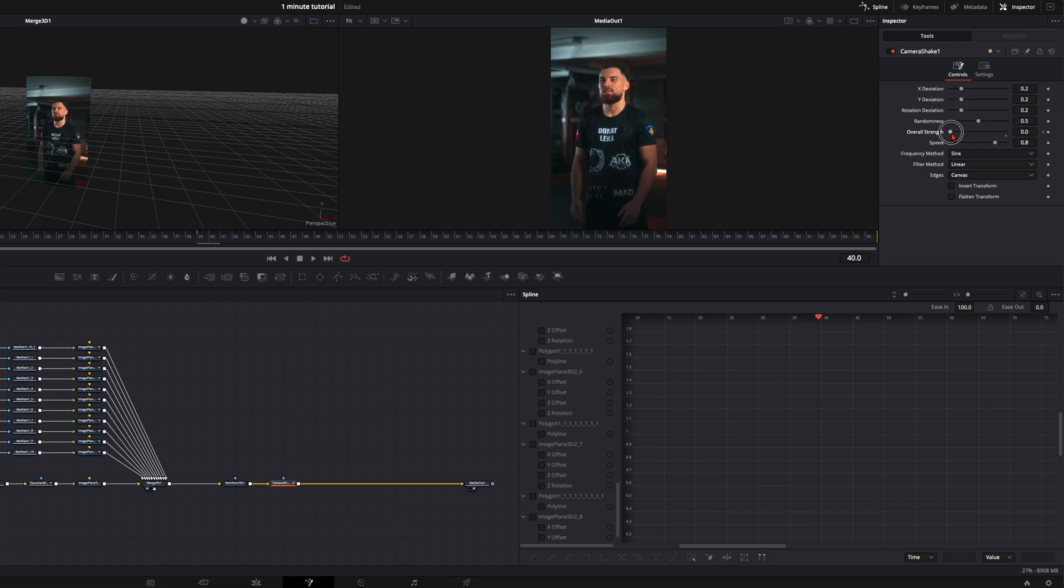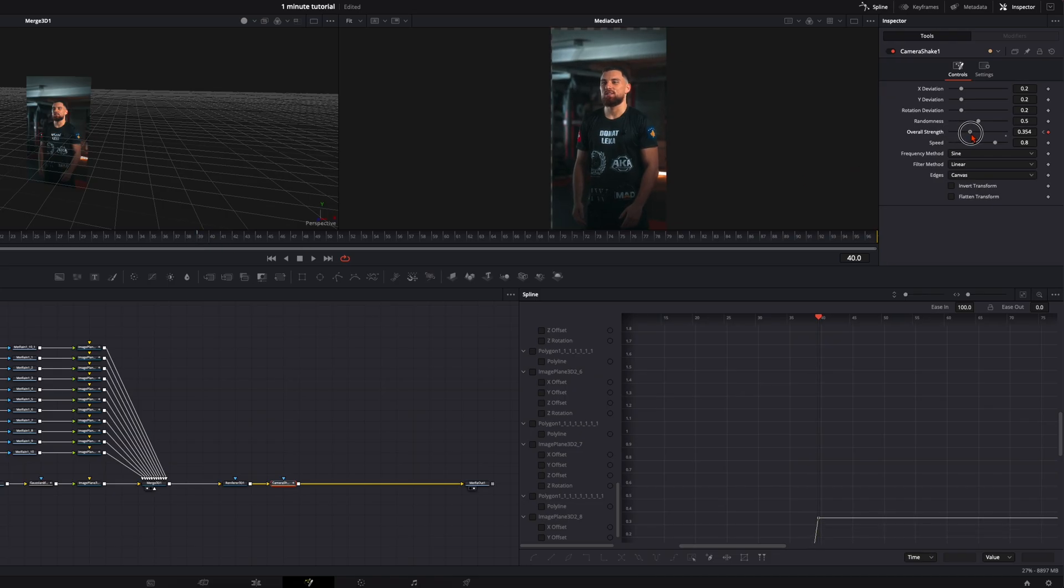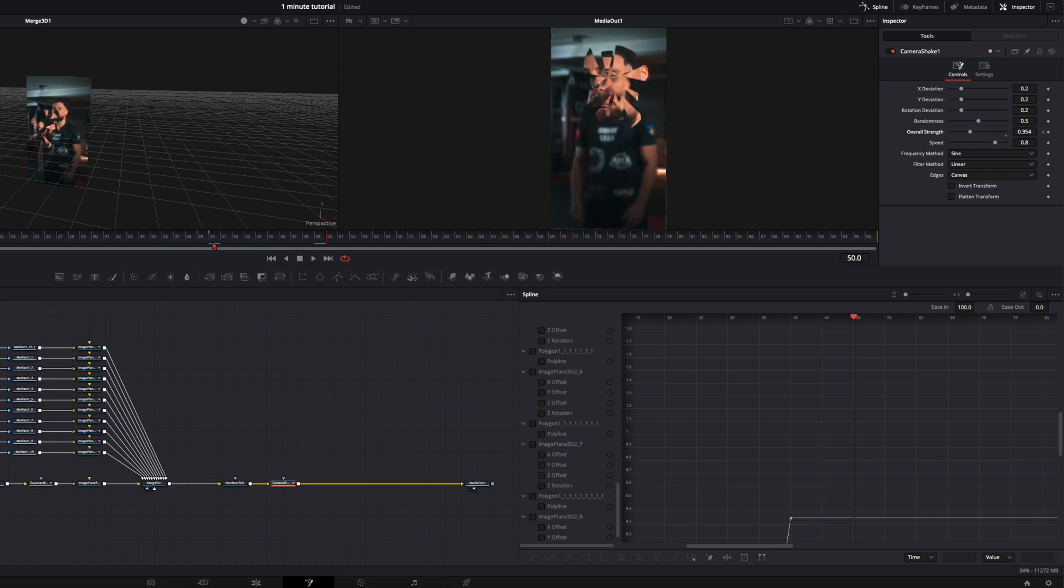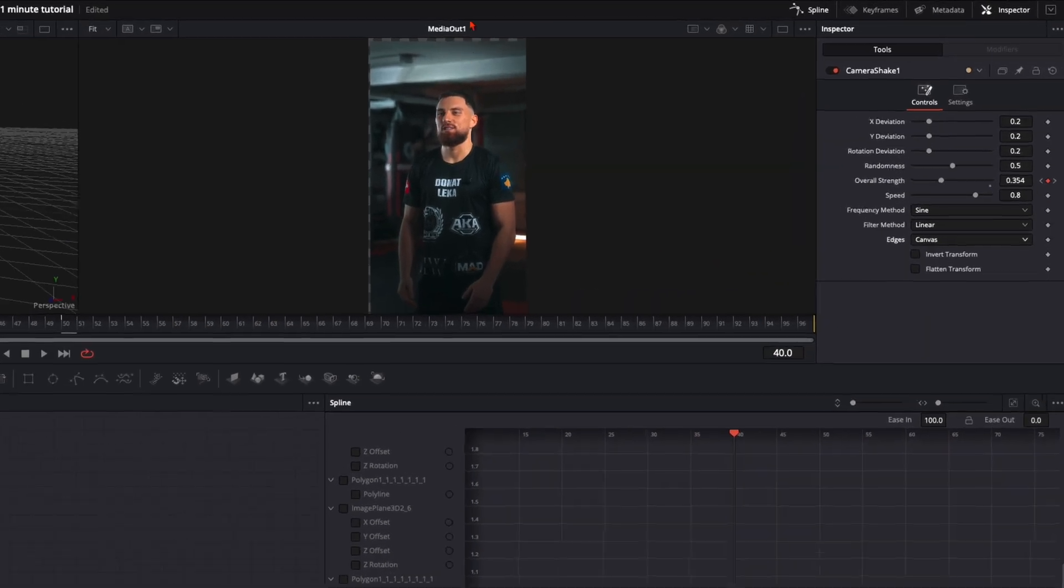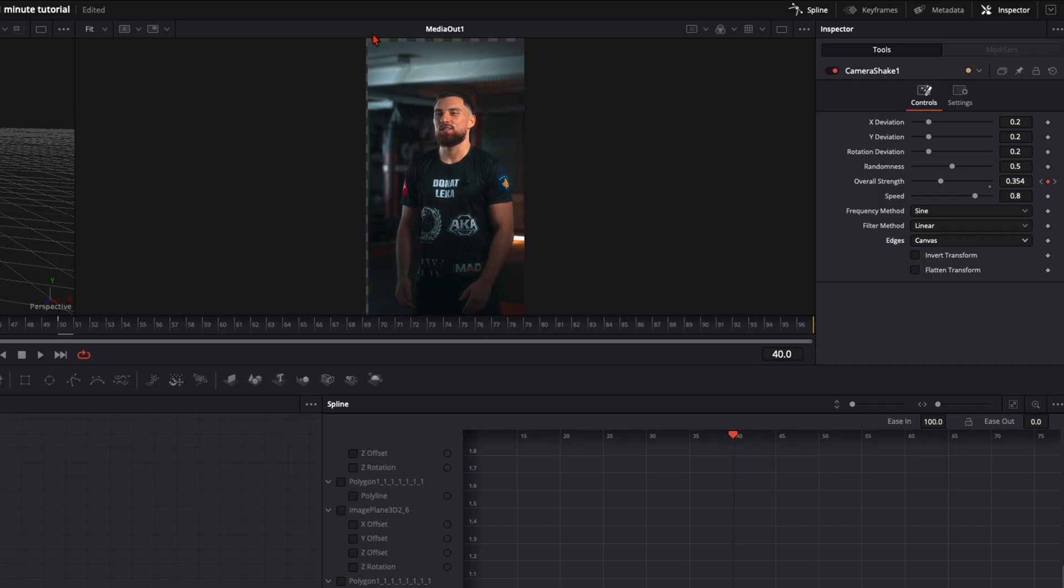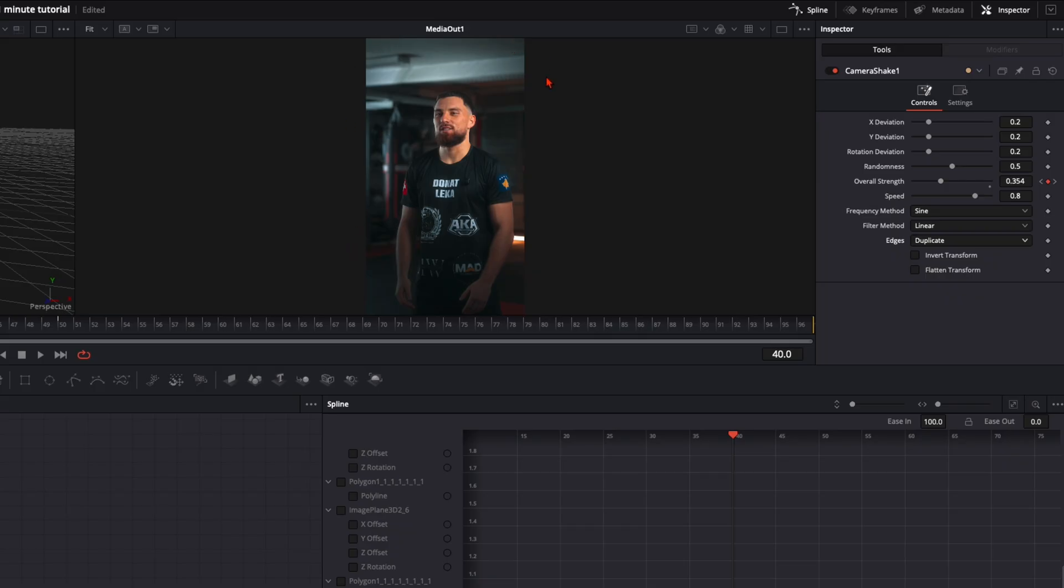And then 10 frames later the shake ends. So we go down to 0 here again. Very important, we see we have this border around our image. So go here to edges and make duplicate. This will erase these borders around here.